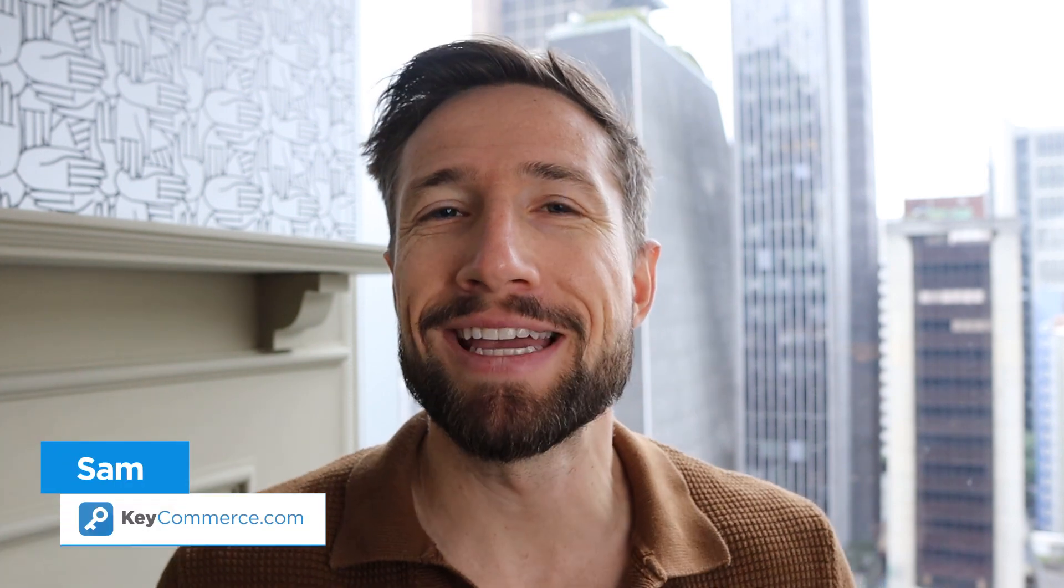Hey guys, Sam here from KeyCommerce.com. In this video, I'm going to show you exactly how my team and I set up Performance Max campaigns.